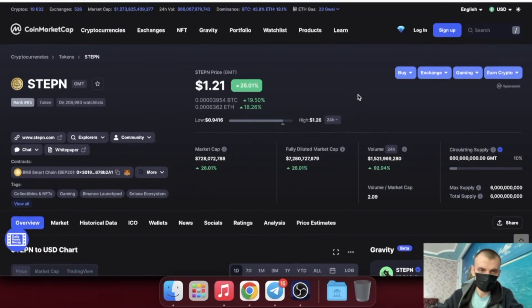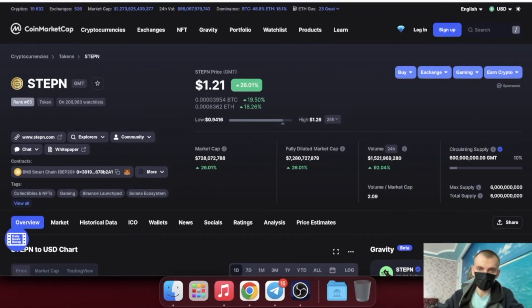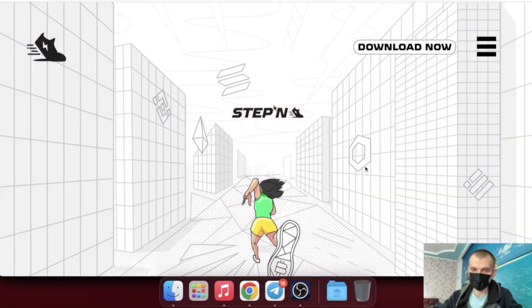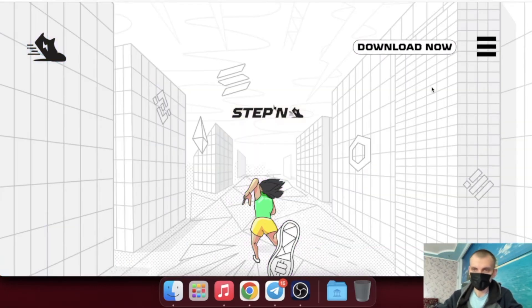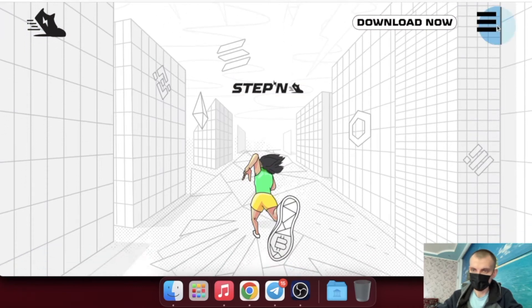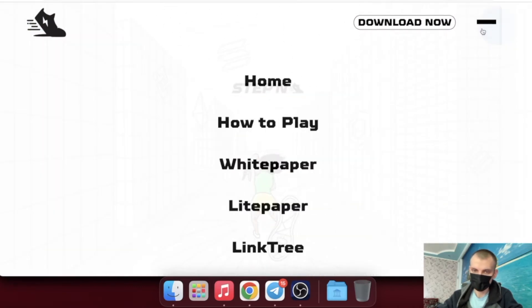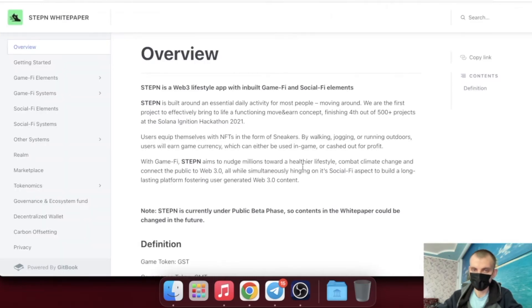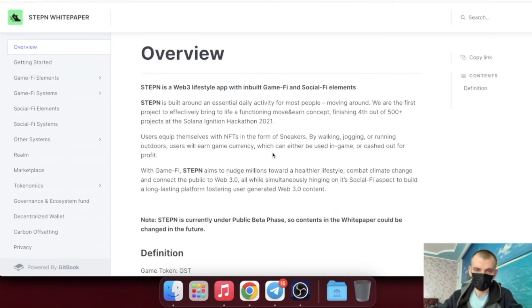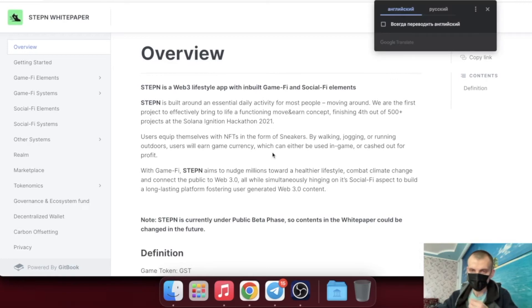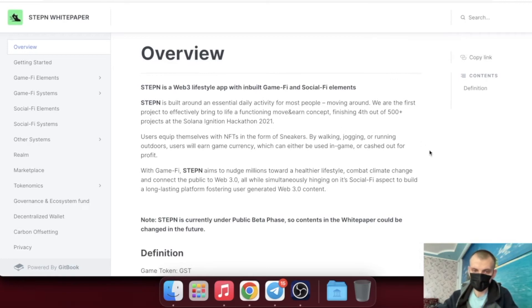On the blockchain, Solana Stepn is a self-proclaimed Web3 lifestyle app with GameFi components. It combines elements of the play-to-earn game with fitness software to form the move-to-earn category. Users can purchase NFT sneakers to earn in-game money by walking, running, or jogging. By motivating millions of users to lead a healthy lifestyle, Stepn hopes to change the fitness app business.